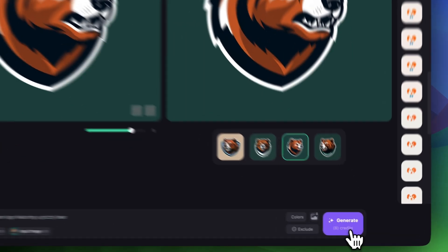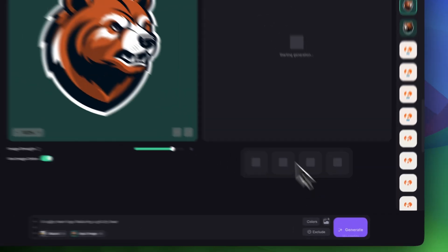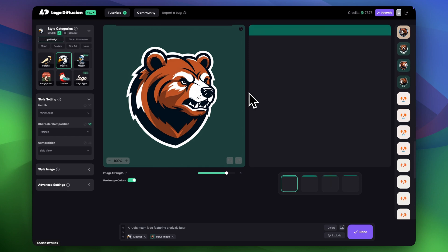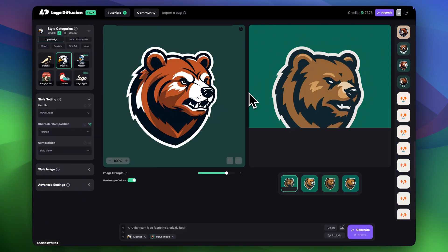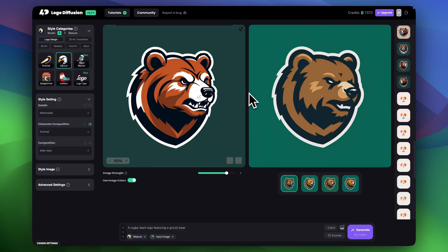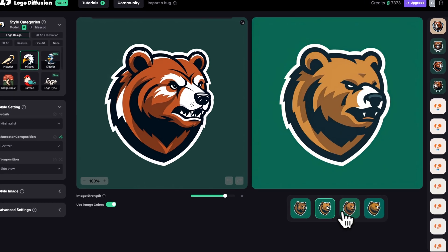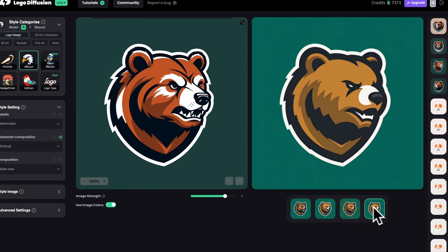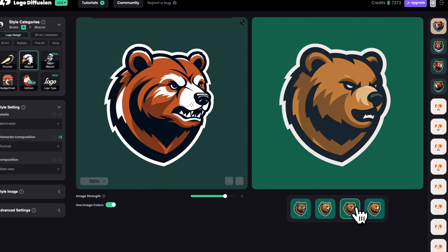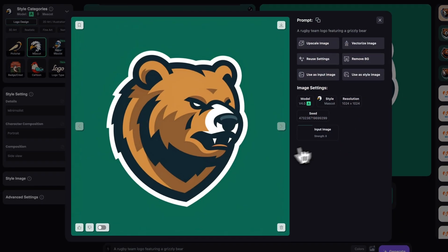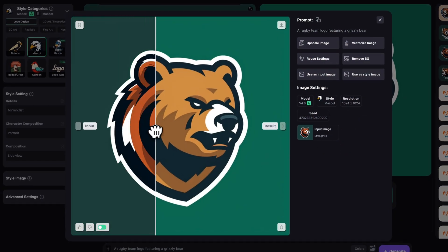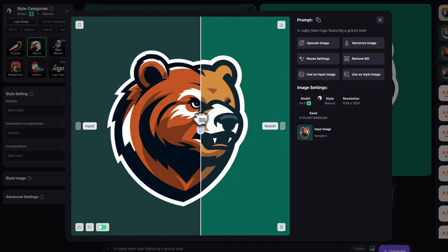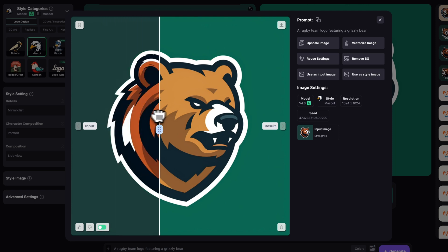I'll set the image rank to 8 and turn use image colors on as well to get closer results. Let's click generate. As you can see, it took our input image and made it a lot simpler. It followed the overall structure and color palette but removed all the extra details — the logo has the same look and feeling but this version is a lot more simple and clean.